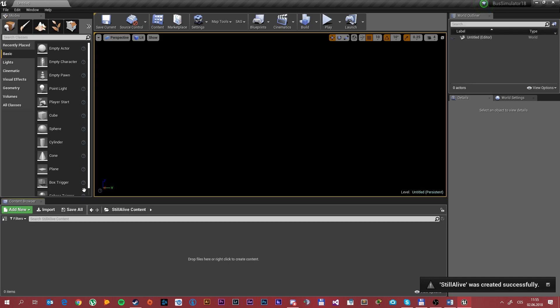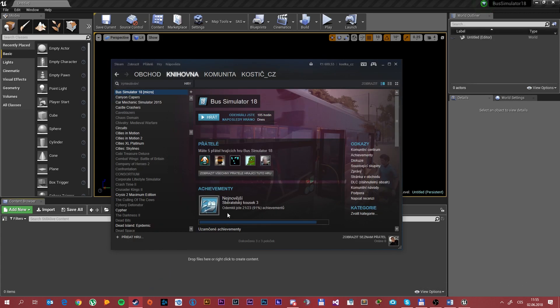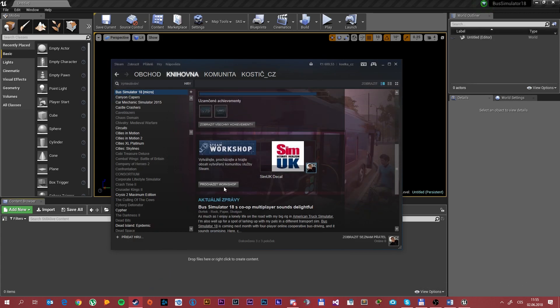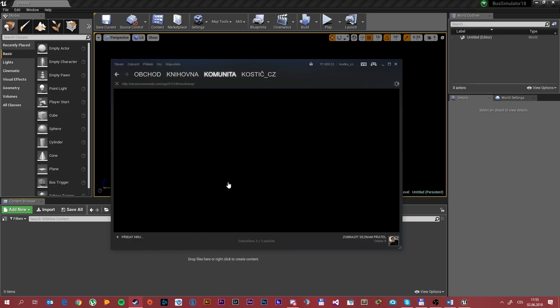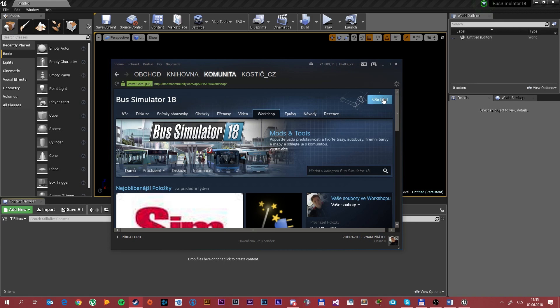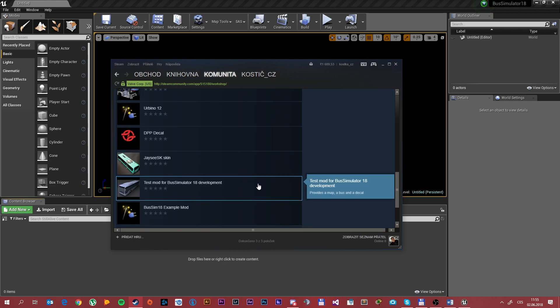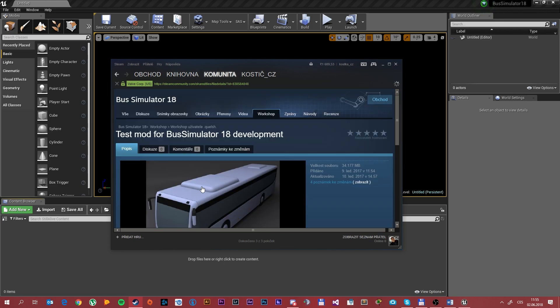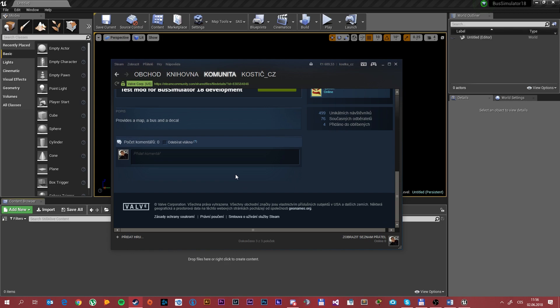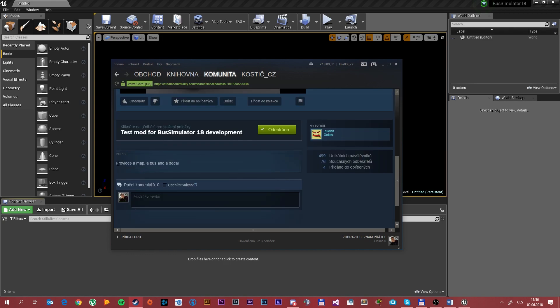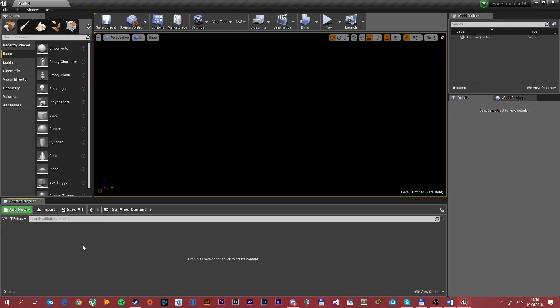As you can see we are in the folder of content of our mod. First off you want to do is download the example mod from Workshop. As you can see I've already downloaded it and it's the best mod for Bus Simulator 18 development. It will provide a map, a bus and a decal.